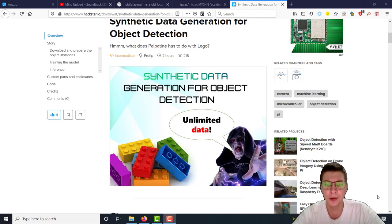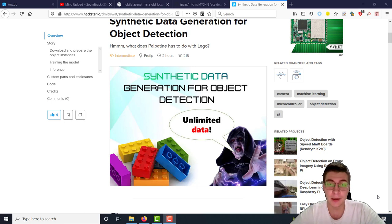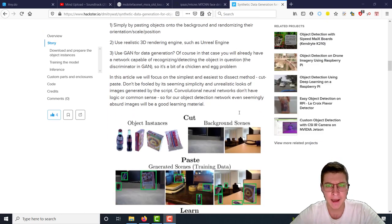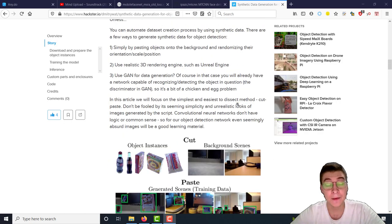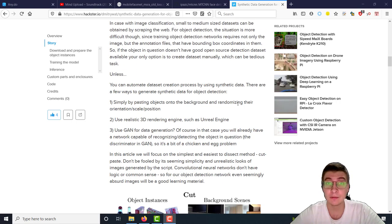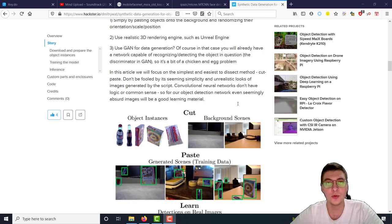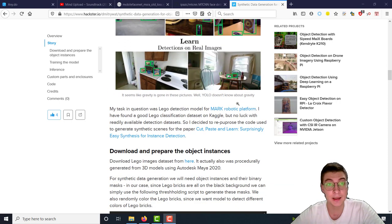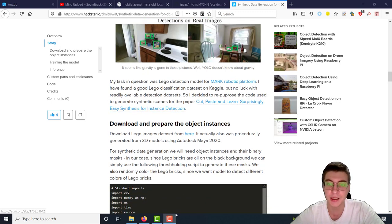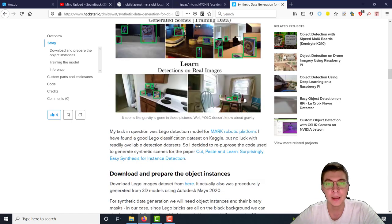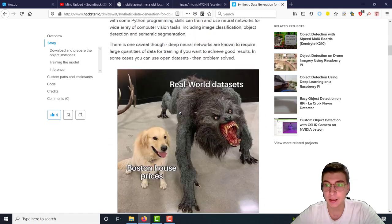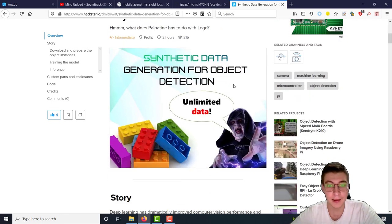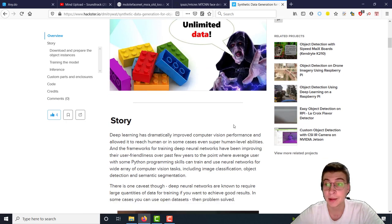We're going to be talking today about a simpler way to generate synthetic data for object detection which was described in a cut-paste-learn paper, research paper. And despite its simplicity, it works surprisingly well. I'm going to base this video on an article I published recently on Hacker which is called synthetic data generation for object detection where I used the script from this paper to generate data for Lego detection.